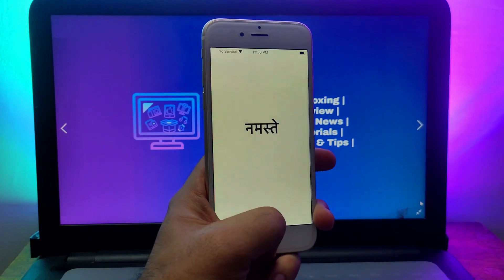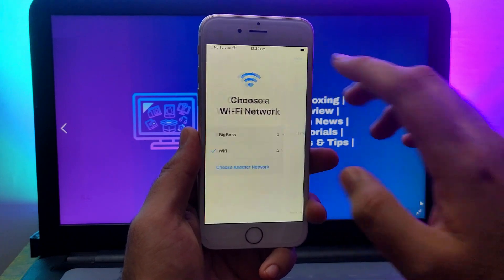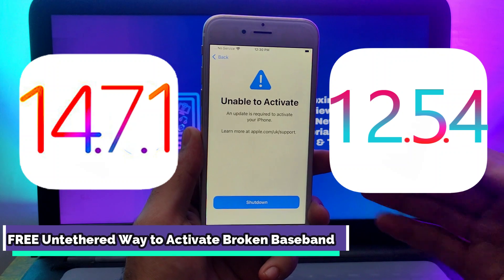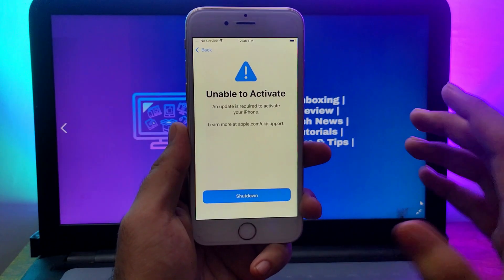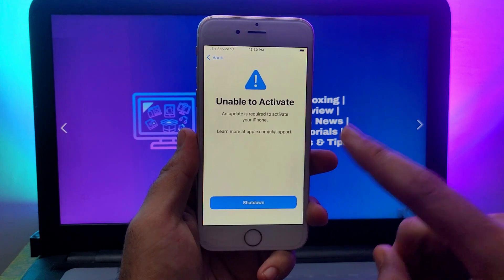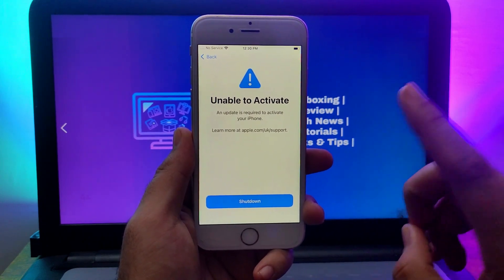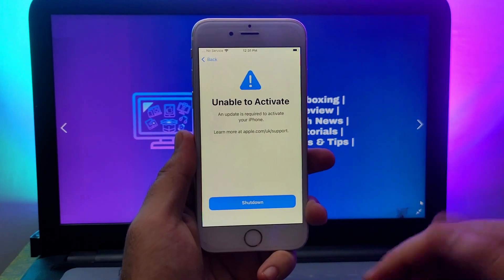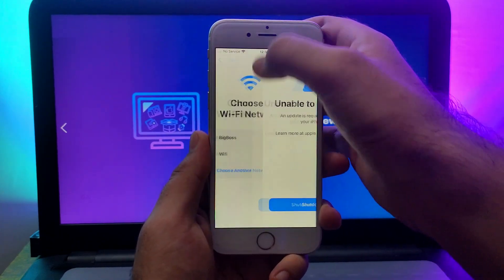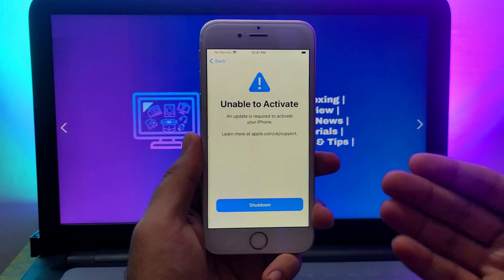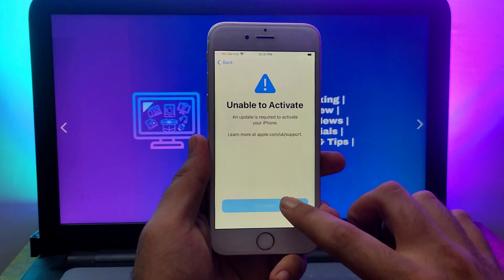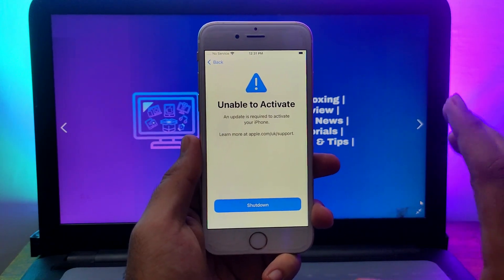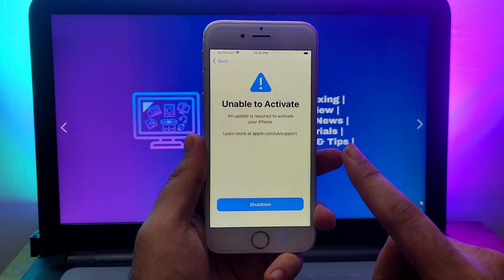Now let's continue. In this video I will show you how you can activate an unable-to-activate device or a broken baseband device to the home screen. You can access the device with the untethered method, meaning if you reboot the device it will not come back to the unable-to-activate screen. You can completely bypass that screen, and it's going to be a completely free method.